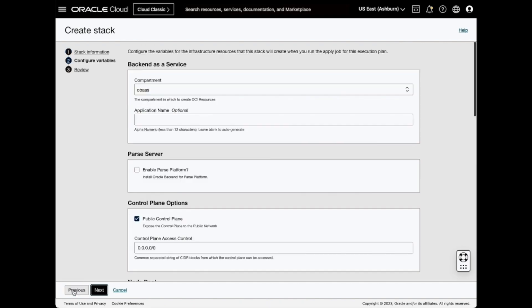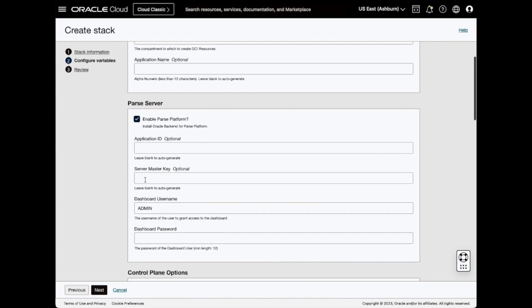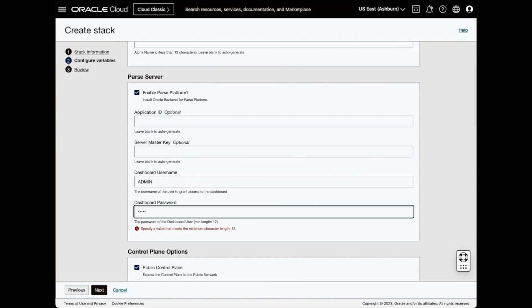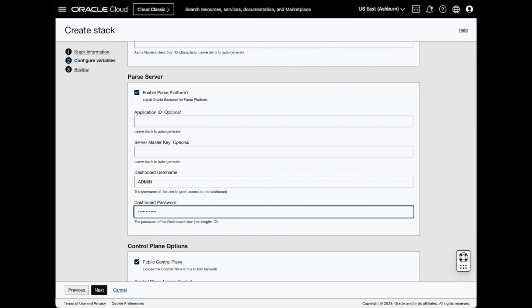The Configuration Variables screen allows you to customize your installation. Unless mandatory, feel free to leave fields blank. I'm going to enable the Oracle backend for parse platform option, which requires me to supply a dashboard password.